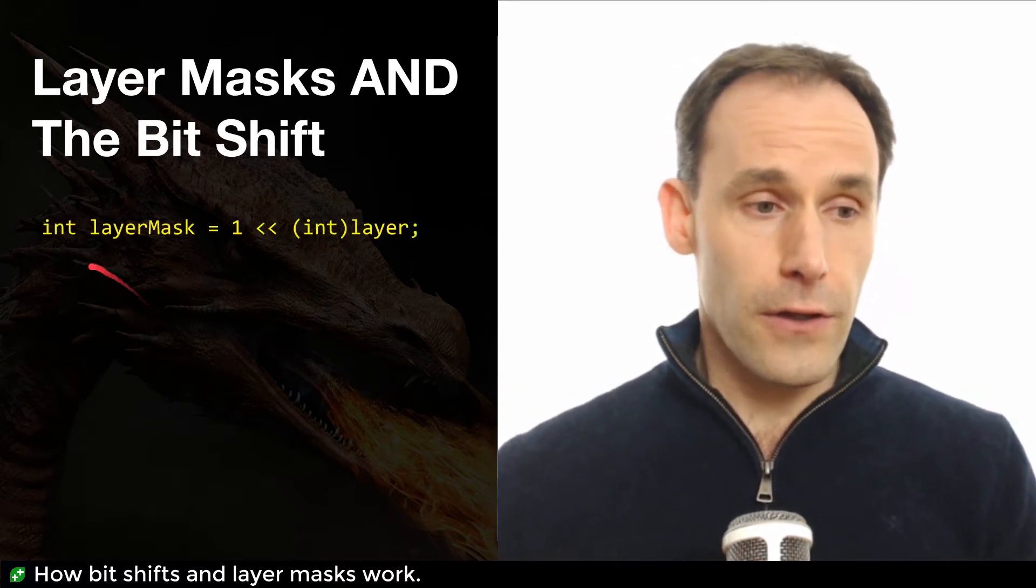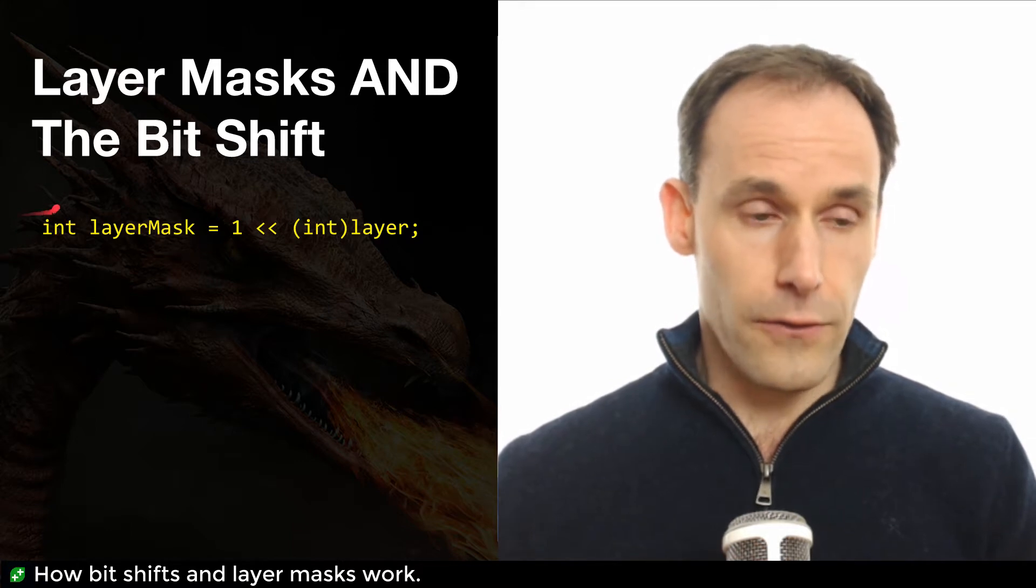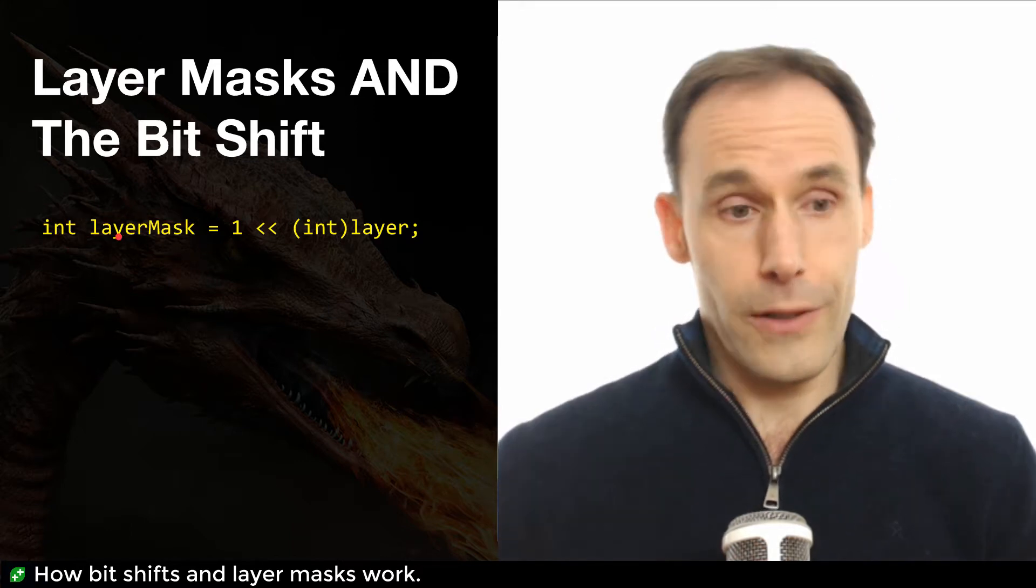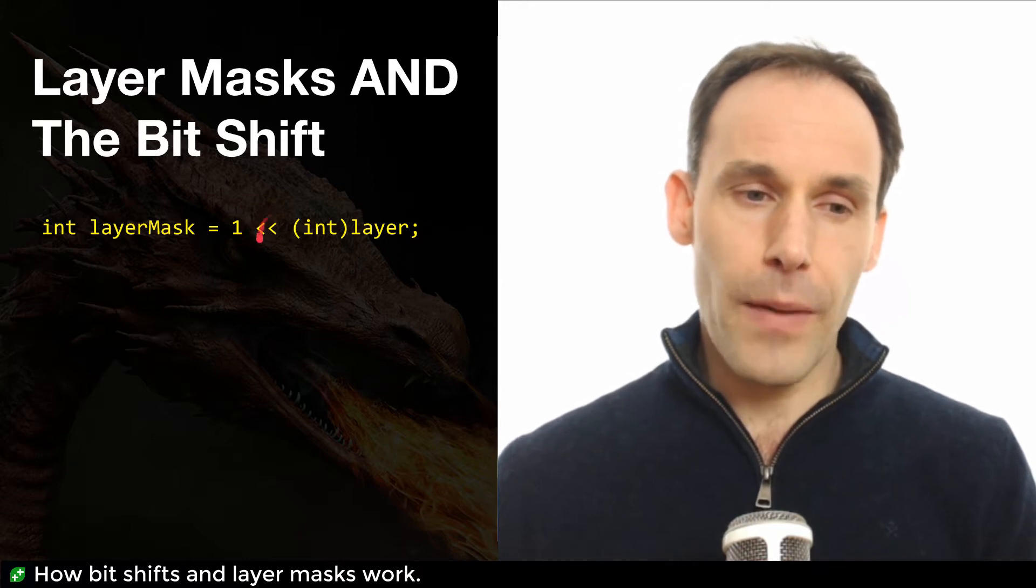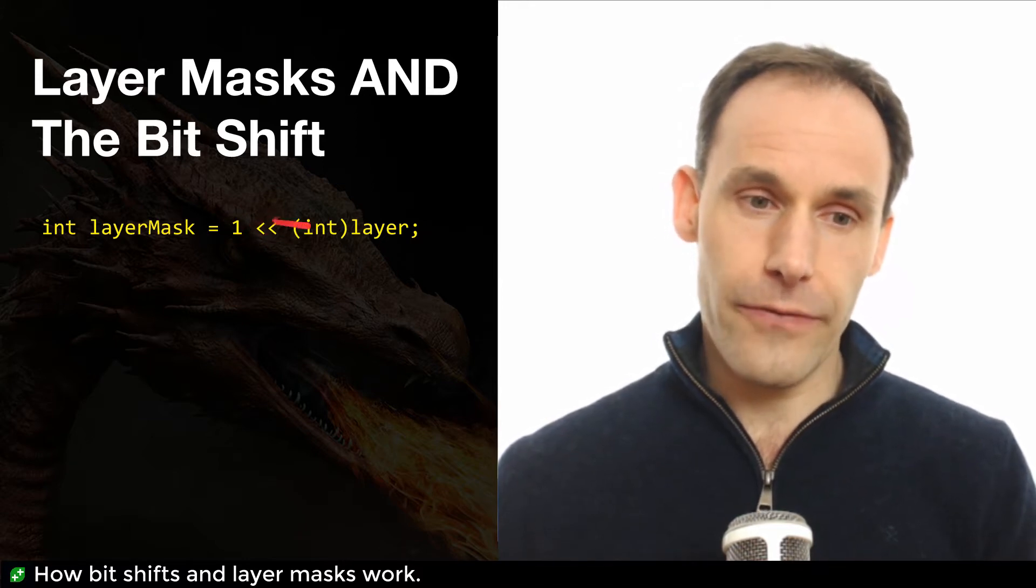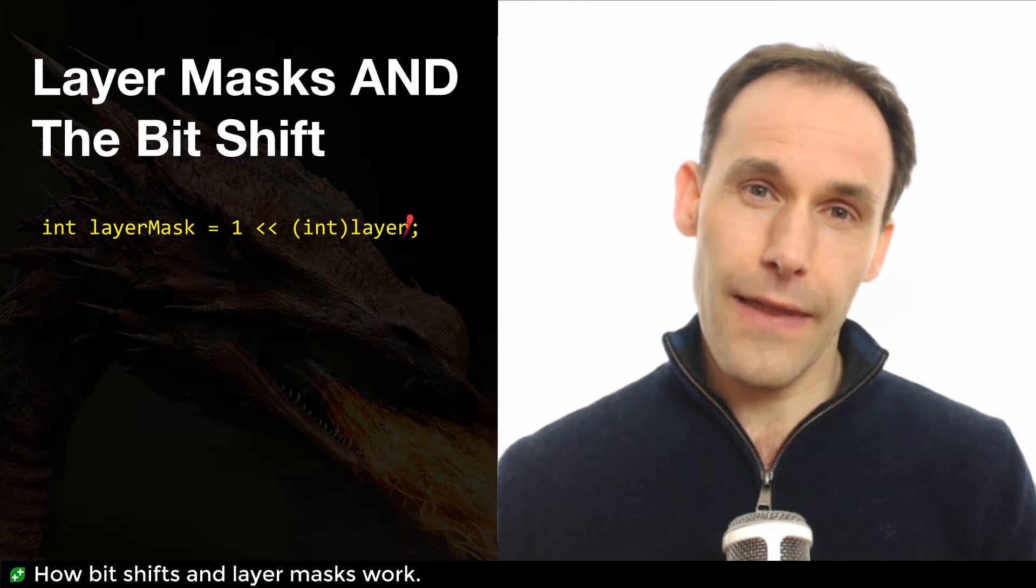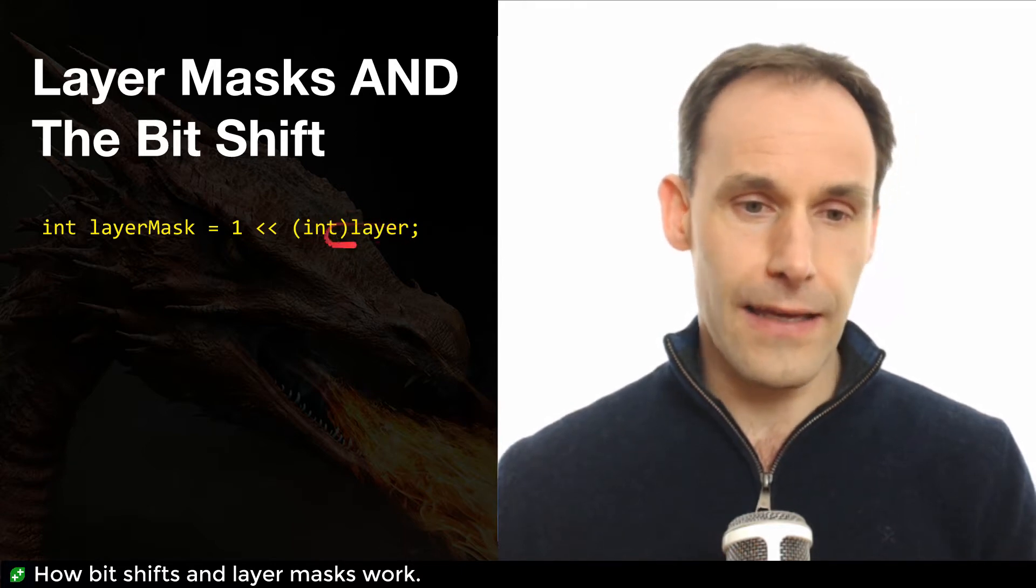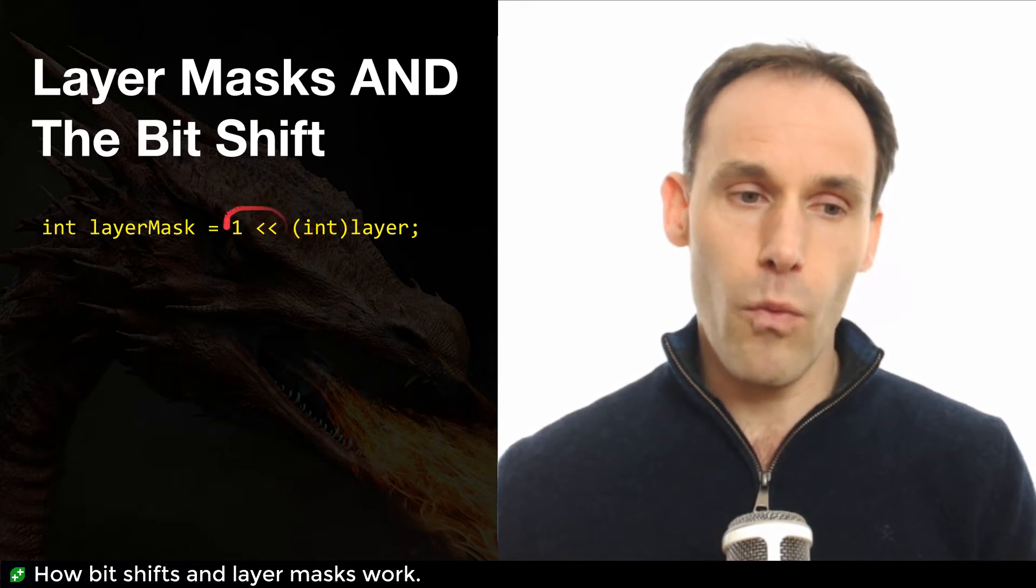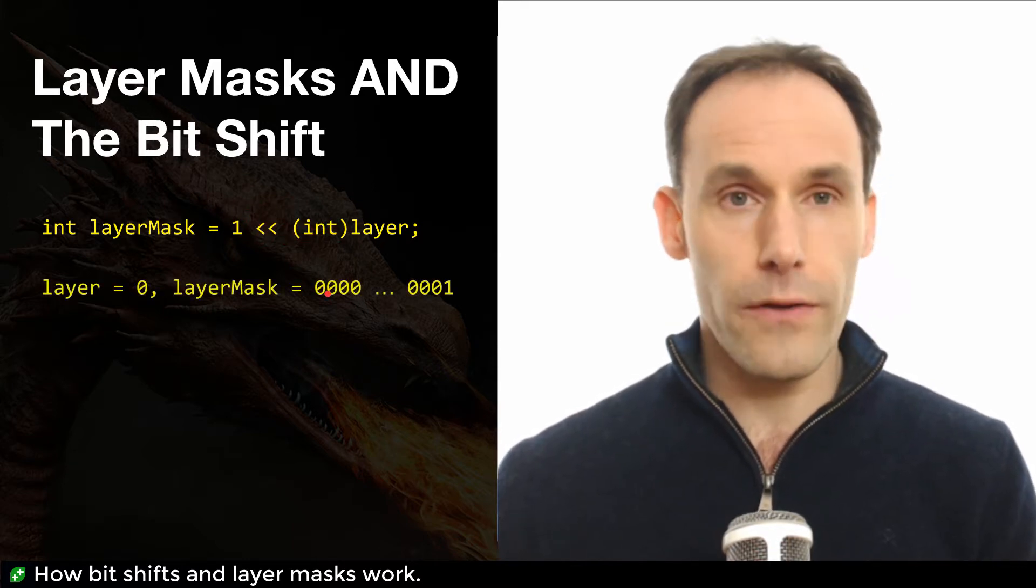So firstly, you're going to see a line of code like this: int layerMask equals one bit shifted left by the layer number that you want to be looking for. So we're taking a layer number, we're making sure it's an integer, casting to an integer here, and we're taking the number one in binary and bit shifting left.